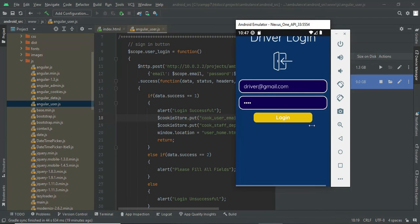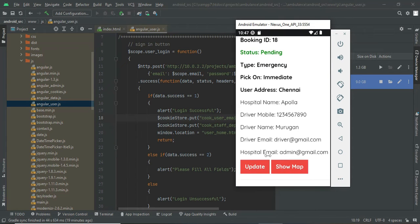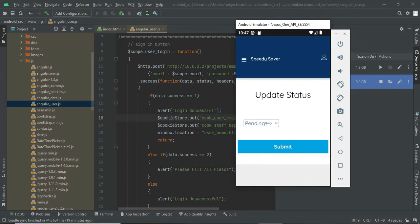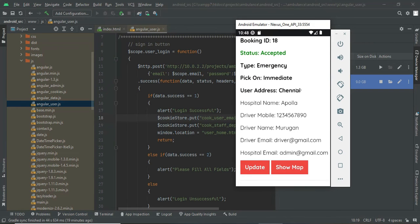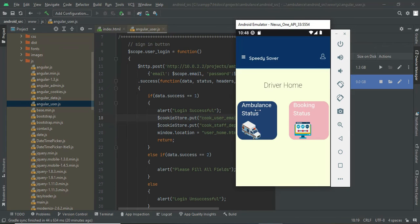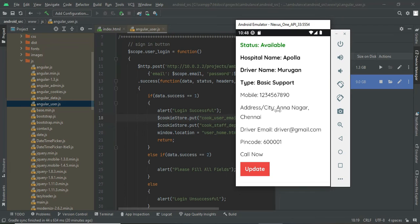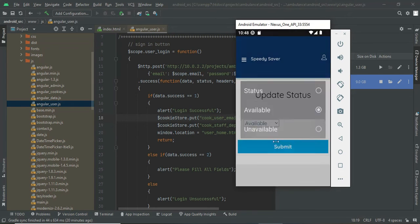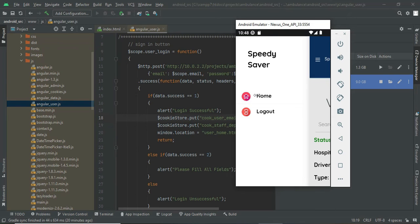In the driver module, whatever ambulance the admin assigned will be visible. You can see the ambulance status and booking status. Under booking status, the booking I just made appears — you can update the status to 'Accepted' or 'Completed.' It is now accepted. Once a booking is accepted, go to Ambulance Status and change the ambulance status from 'Available' to 'Unavailable,' so no more bookings will be accepted.